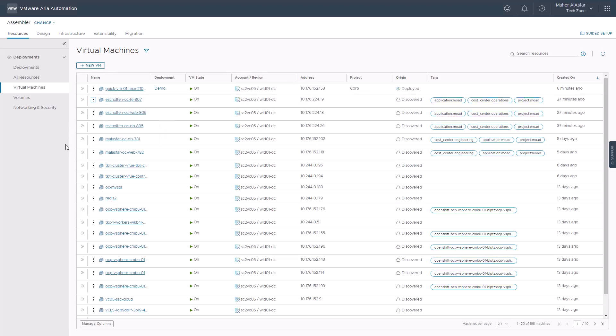In addition, the deployed machine is part of a deployment and a project. Therefore, we can see the associated deployment and project names. On the other hand, there are no deployment or project associated with any discovered machines. The deployed machines also have a deployed origin type compared to a discovered origin type, indicating that ARIA automation manages the virtual machine now.